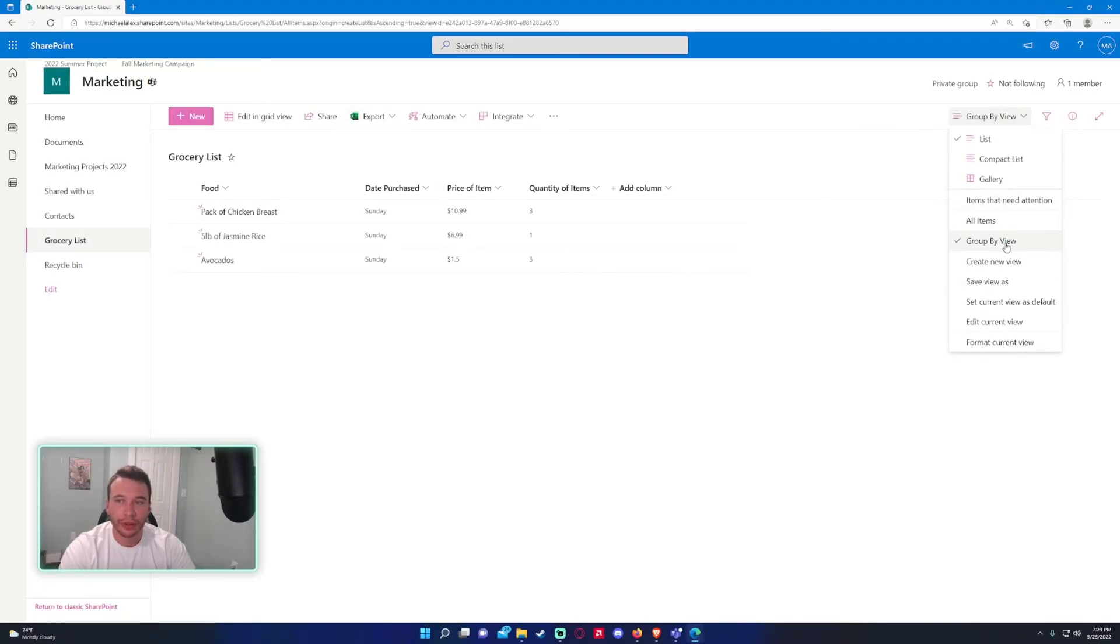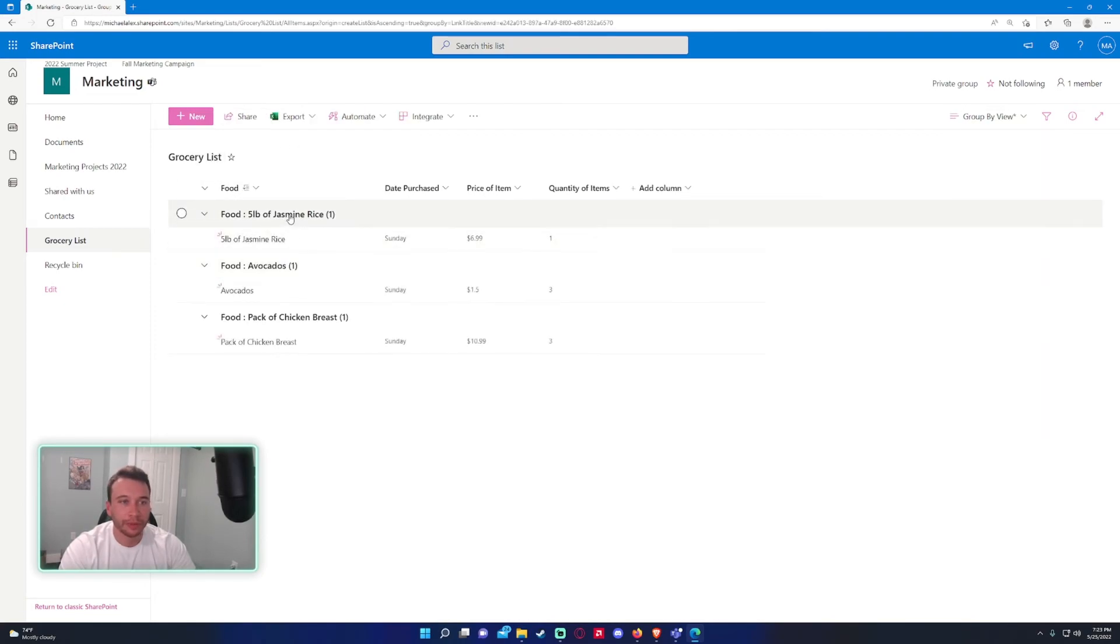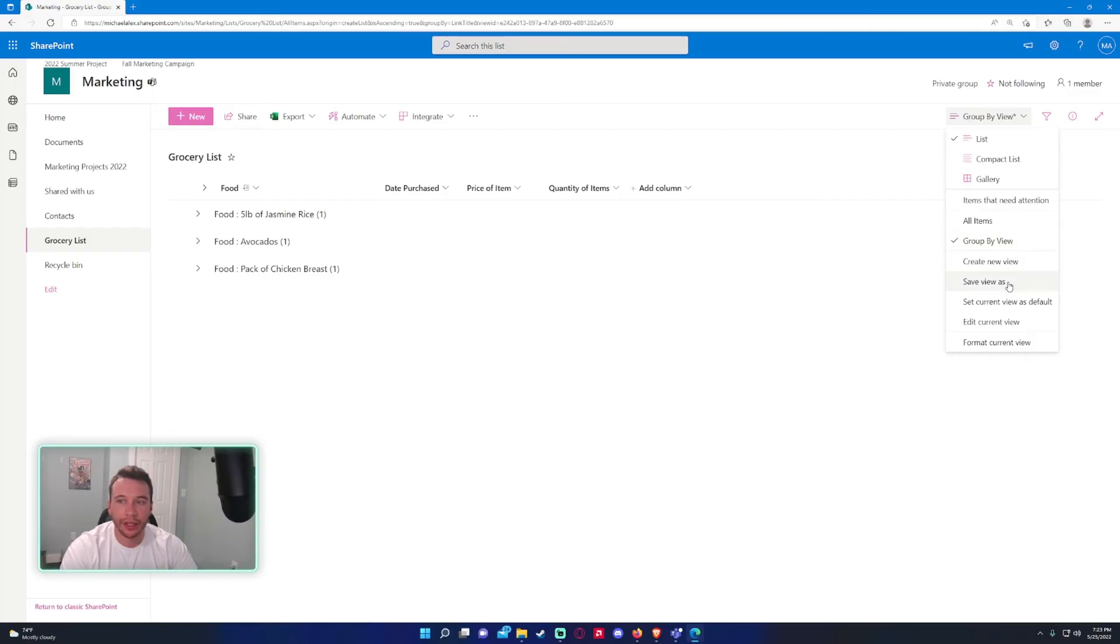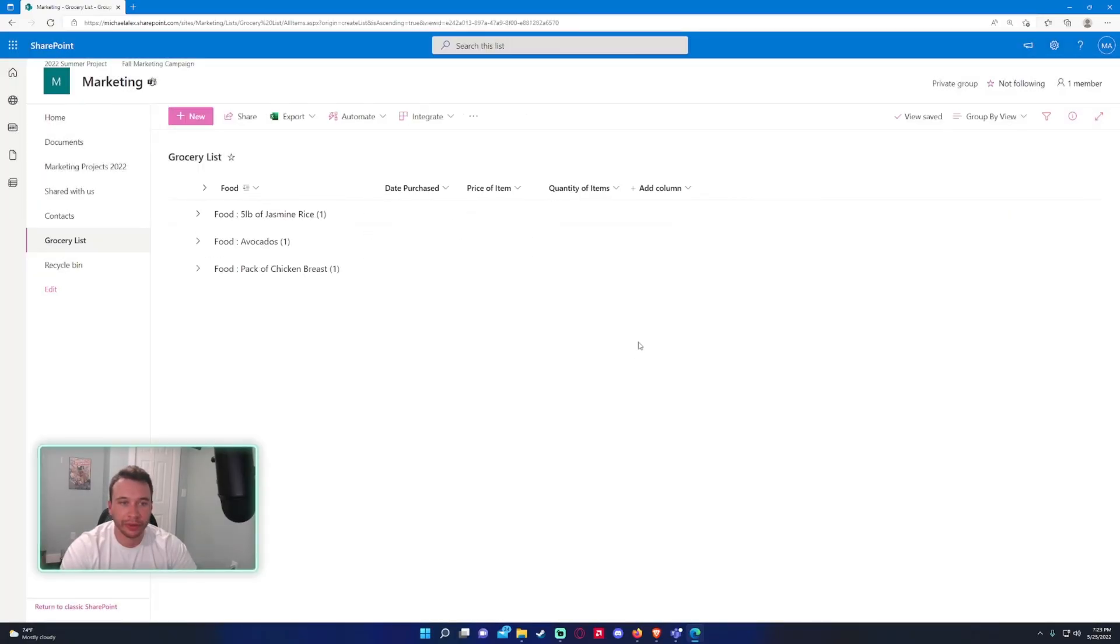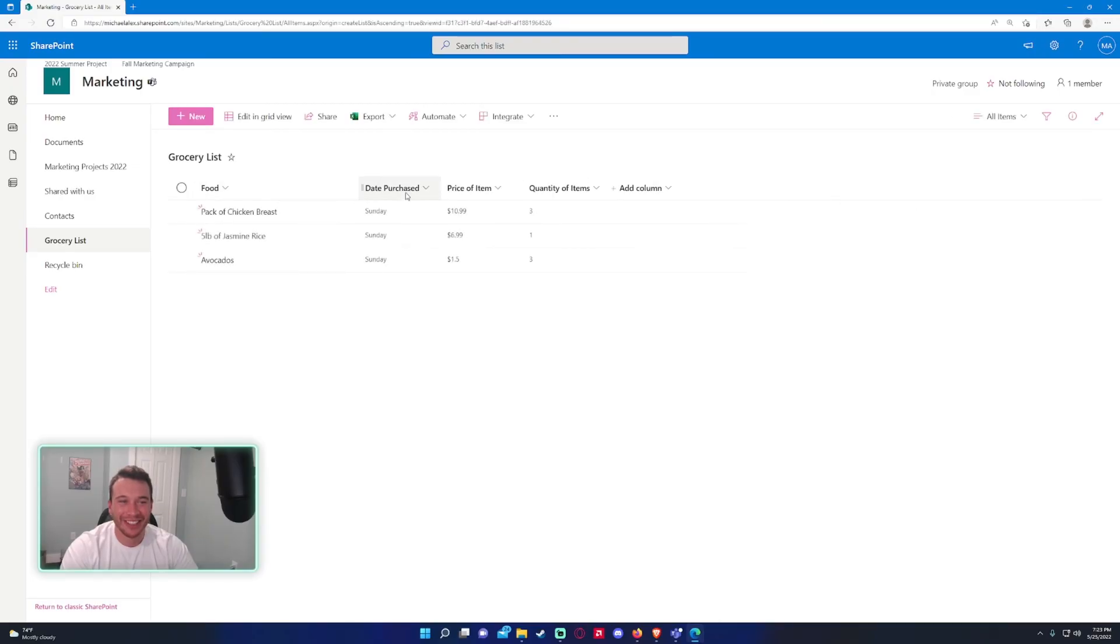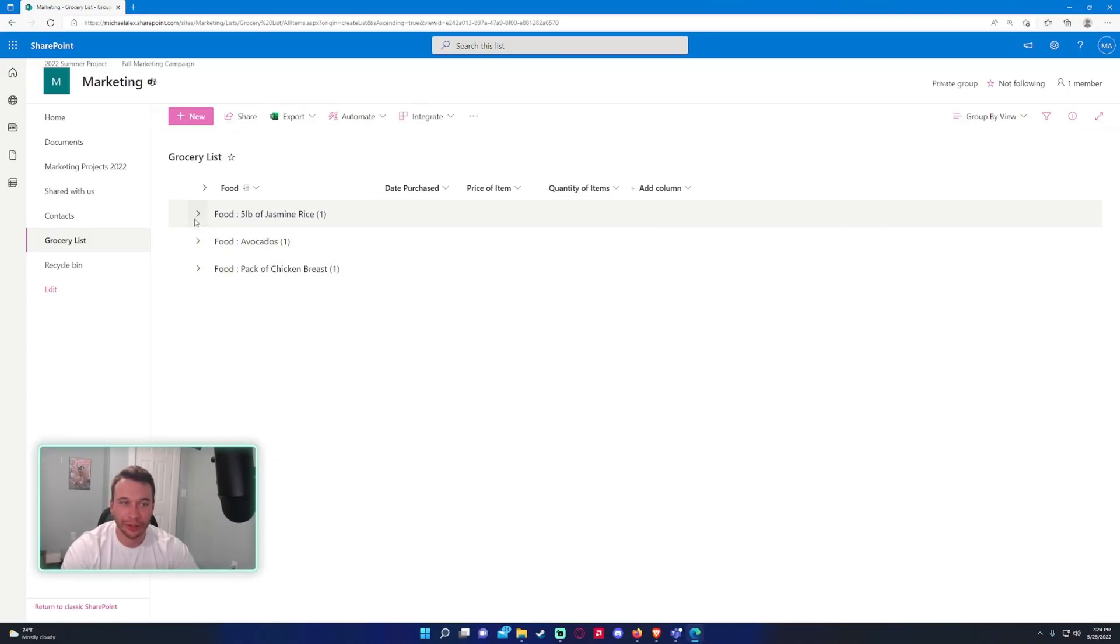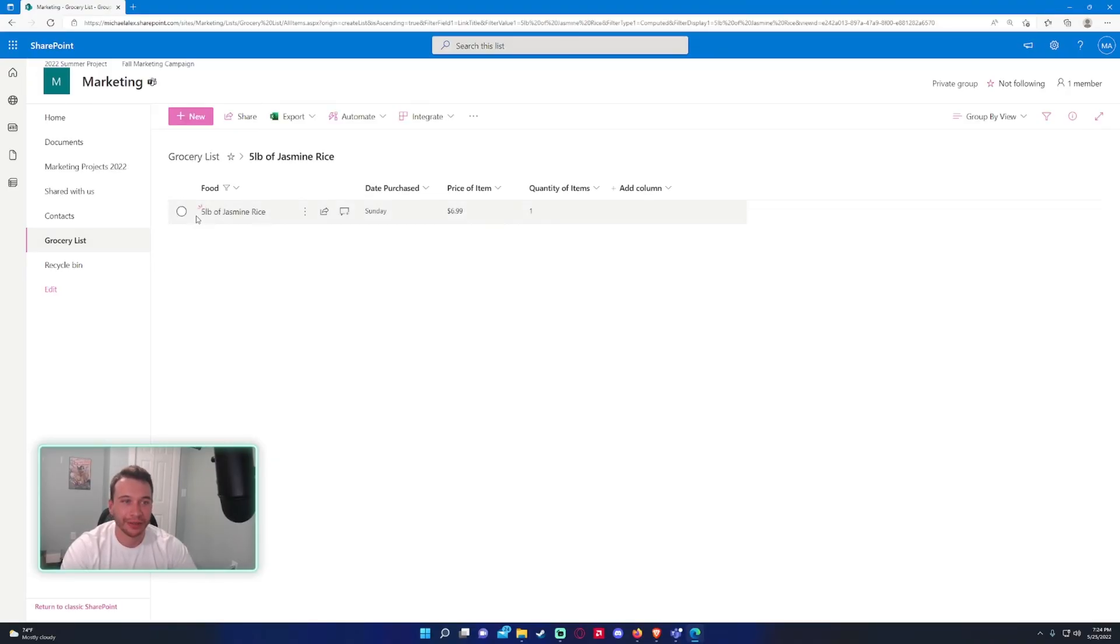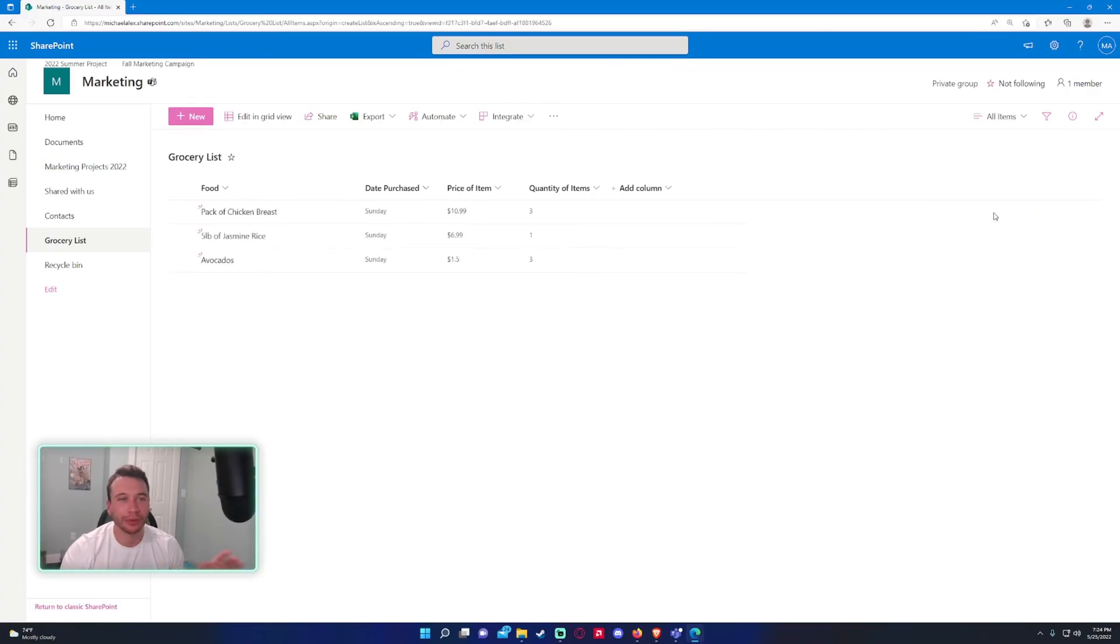It looks like that didn't work. Let me go ahead and activate the group by food and save it as the group by view. All right, so now it's saved. If I go back to all items, it will show every single item, no filters or anything. I go to the group by view, it's filtered by the food. So it's a pretty simple overview of creating SharePoint lists.